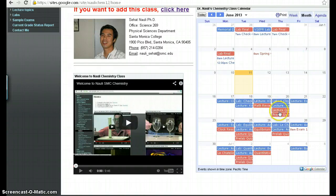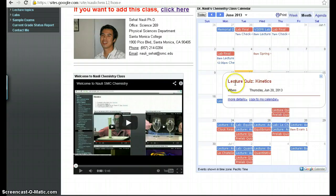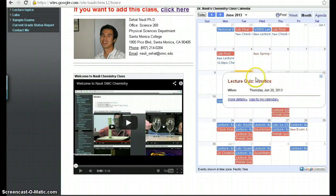The red ones are things that are graded. So for example, if you click on that, it says lecture quiz kinetics, that means you'll be taking a quiz on this day and it will be on the topic of kinetics.